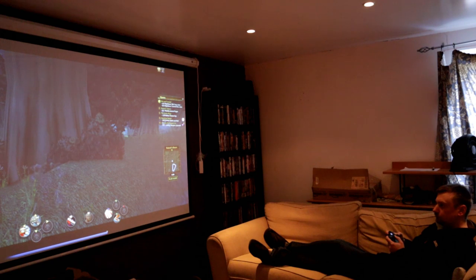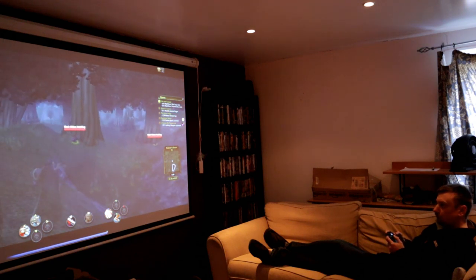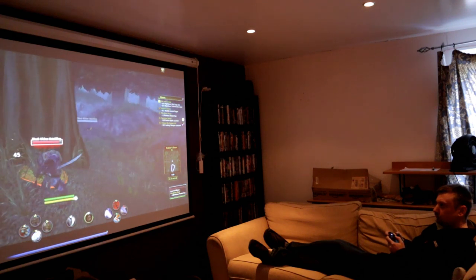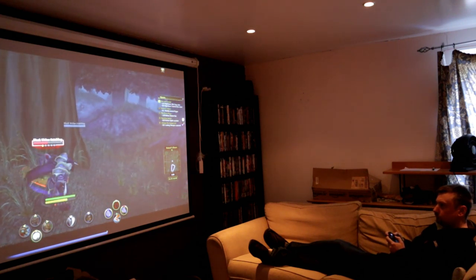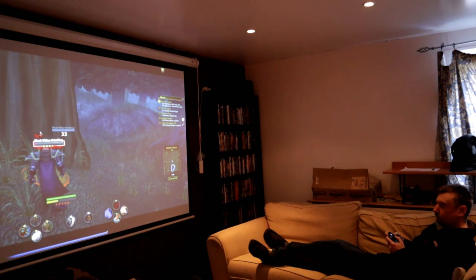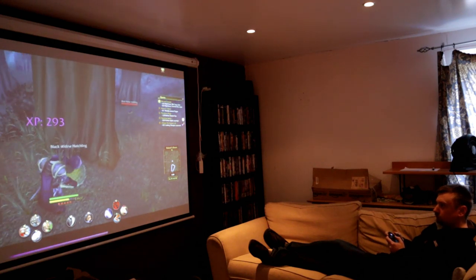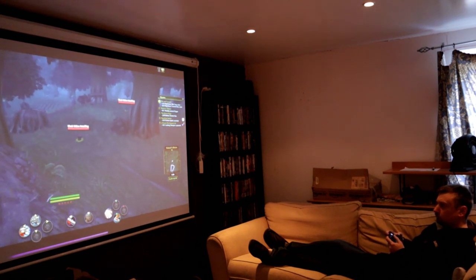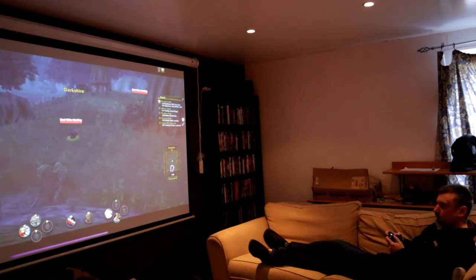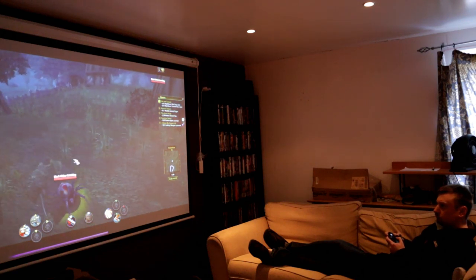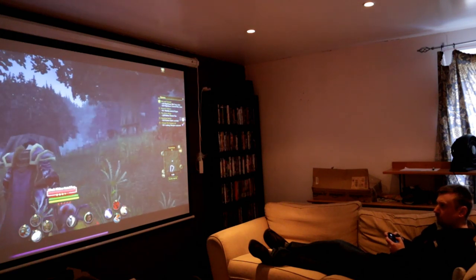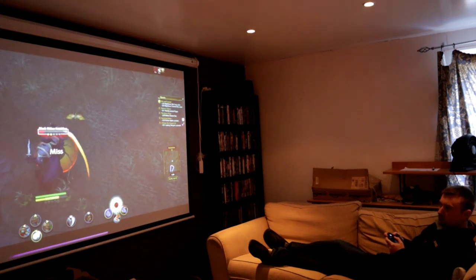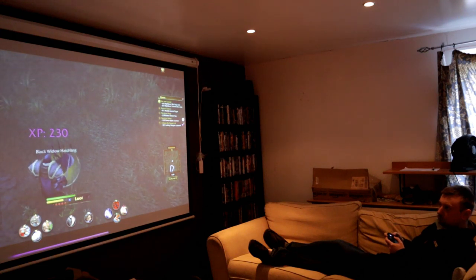Just like this — here I am levelling up my Kul Tiran Rogue, my recently created allied race, and playing World of Warcraft as if it was any other Xbox One game. I can literally just sit back on my settee, comfortable, with the Xbox controller in hand, and everything is pretty much as I hoped it would be. I'm really excited to share this with you today, and hopefully many of you are going to be able to get this working yourself. Please do share in the comments section how you find playing WoW through the Xbox One.